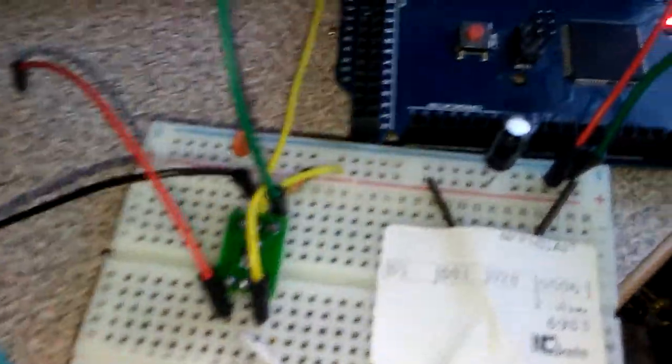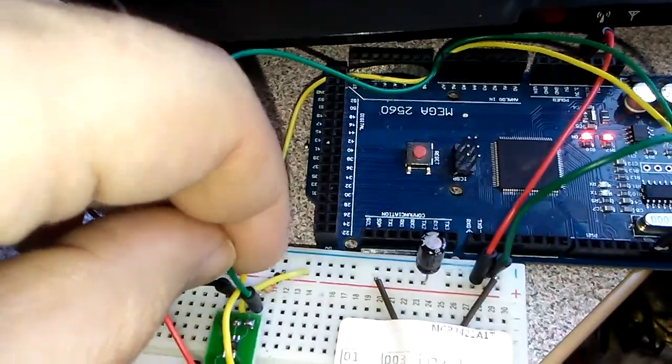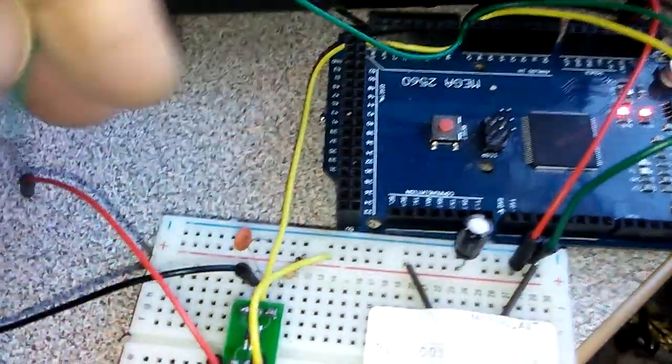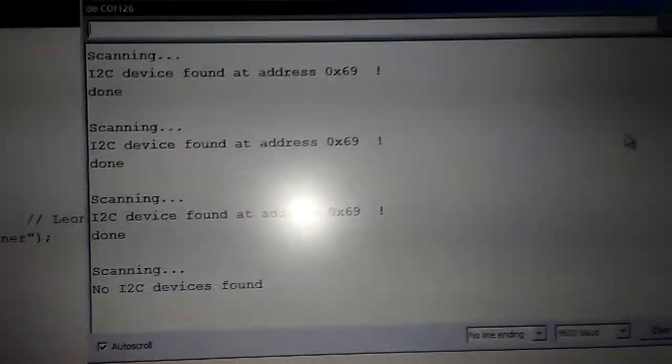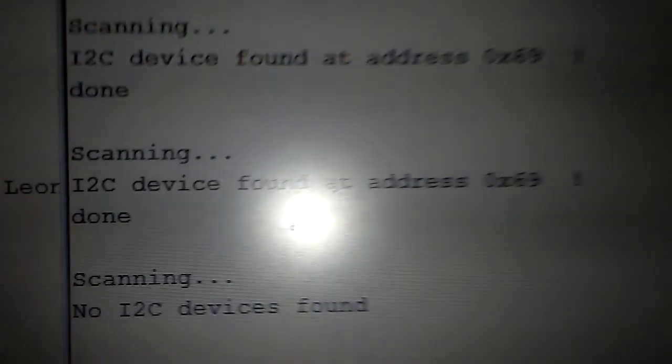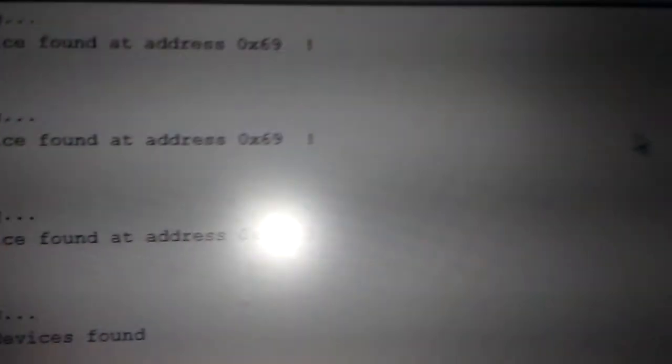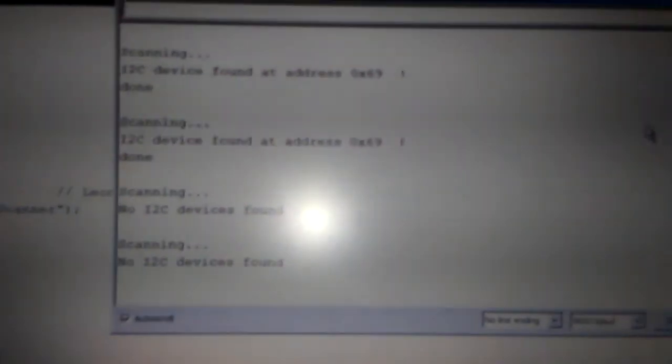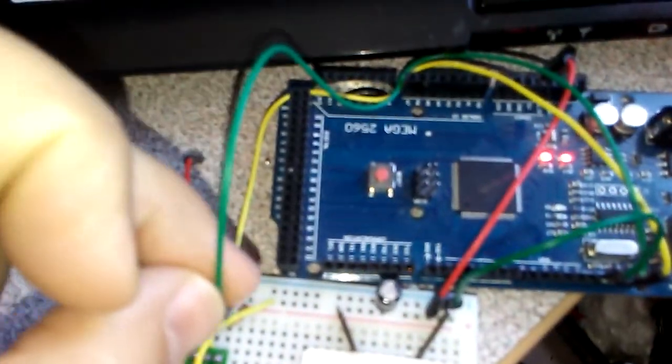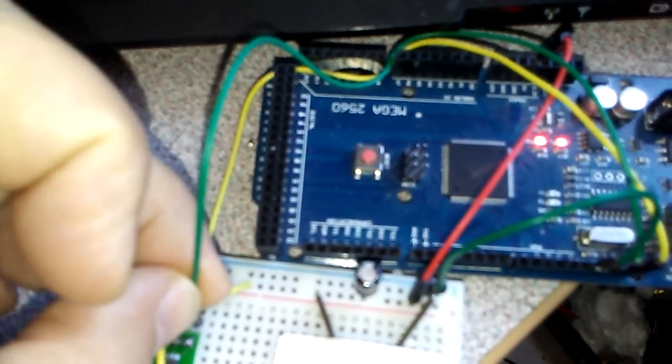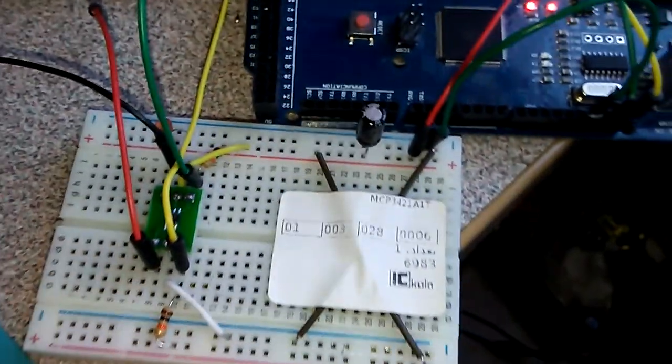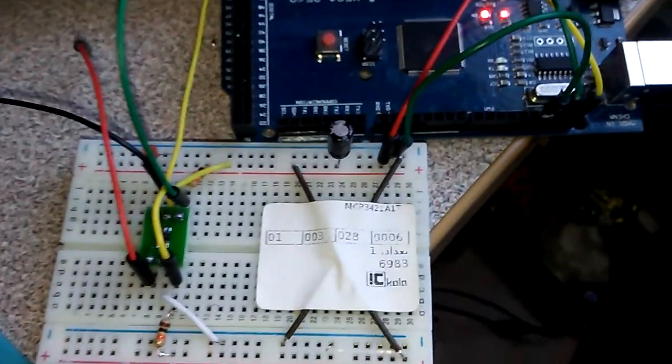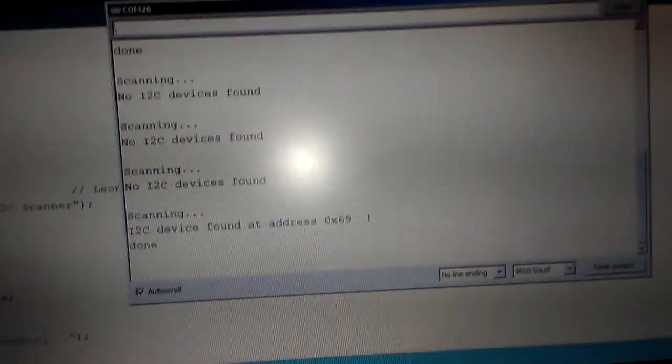When I unplug one of the wires, you can see we don't have any I2C device anymore. After this, we are able to use this I2C as input voltage and frequency to check everything. Usually there is one sketch with the library.